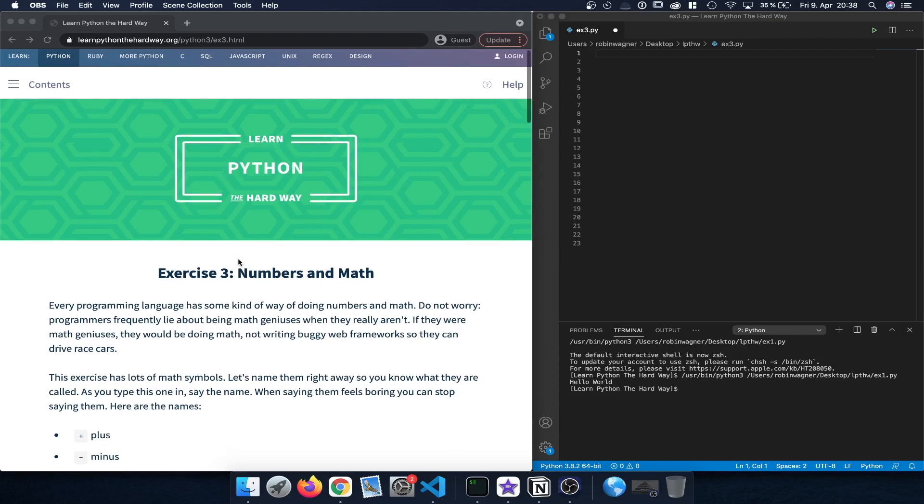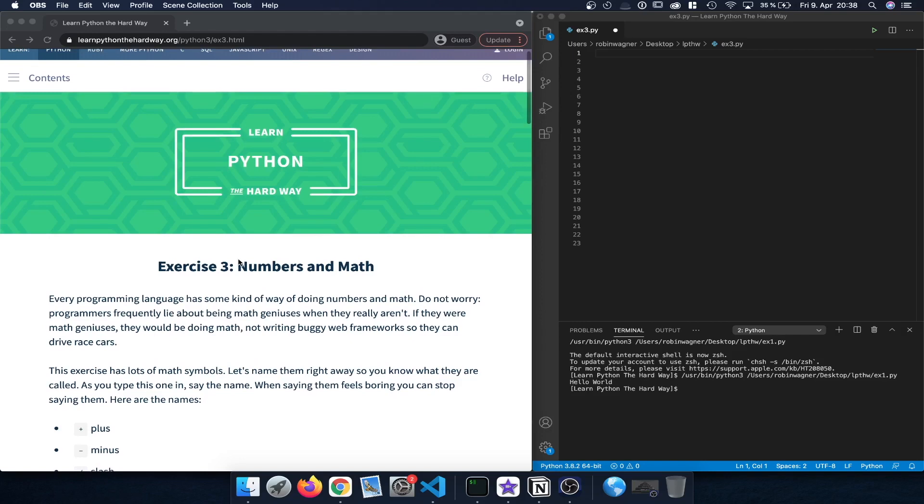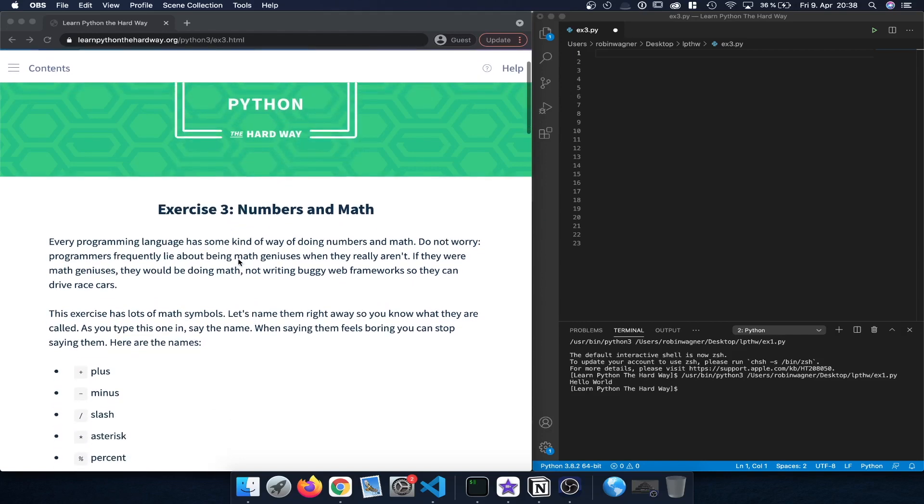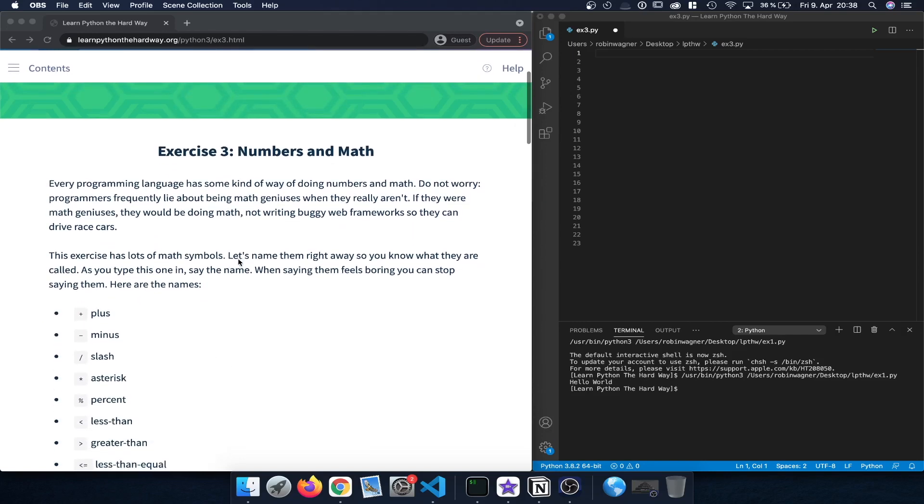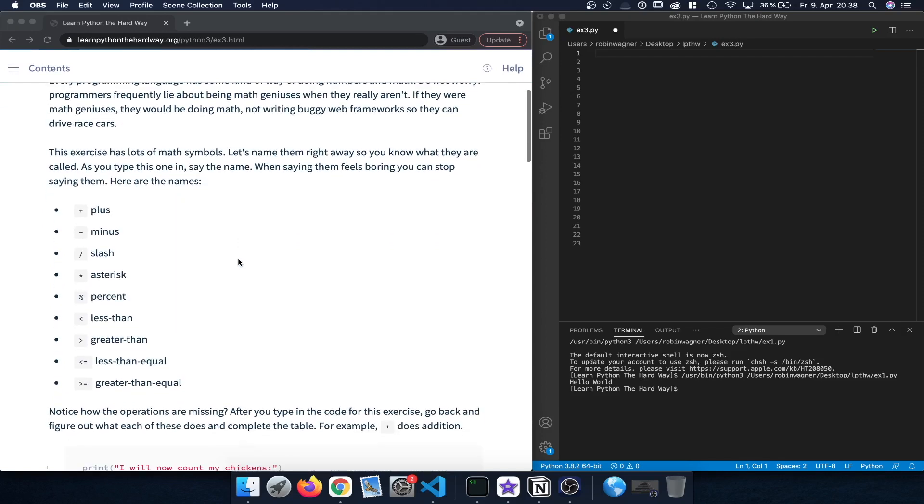In this exercise we are going to take a look at different math operations which are possible with Python. There are a number of different operations available, which are listed here, and as always you can find the link to this particular exercise down in the description below.